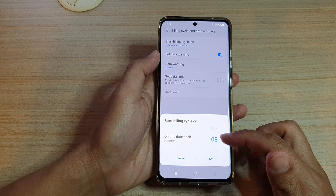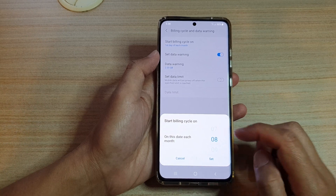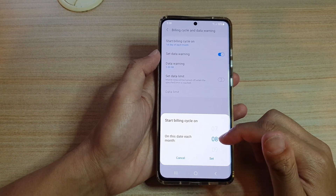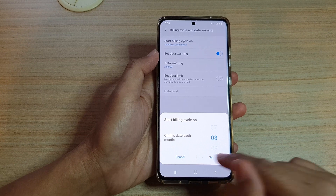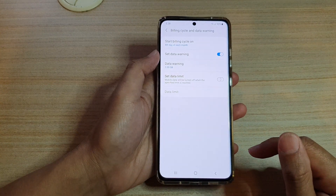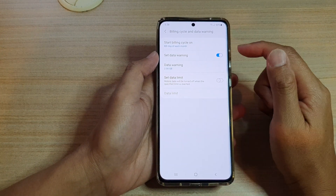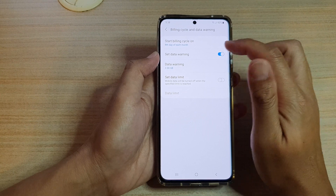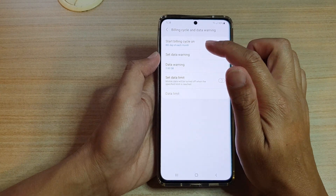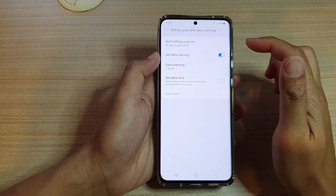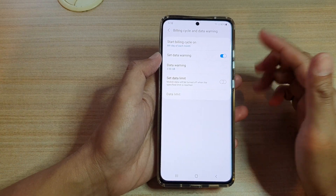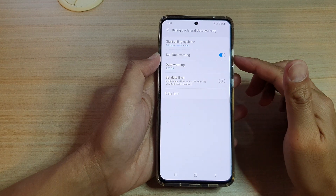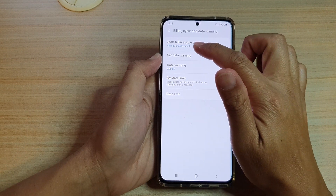You can go down the list — so let's say you signed your contract on the 8th, you want to set it to the 8th, and then tap on the set button. That's it — we have now changed the start billing cycle to the 8th day of each month.